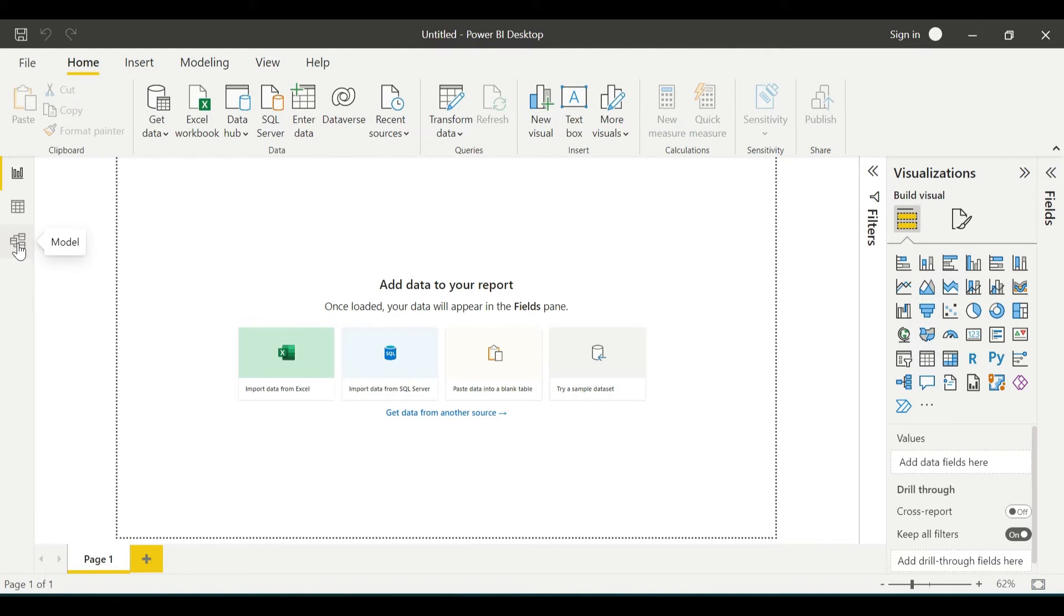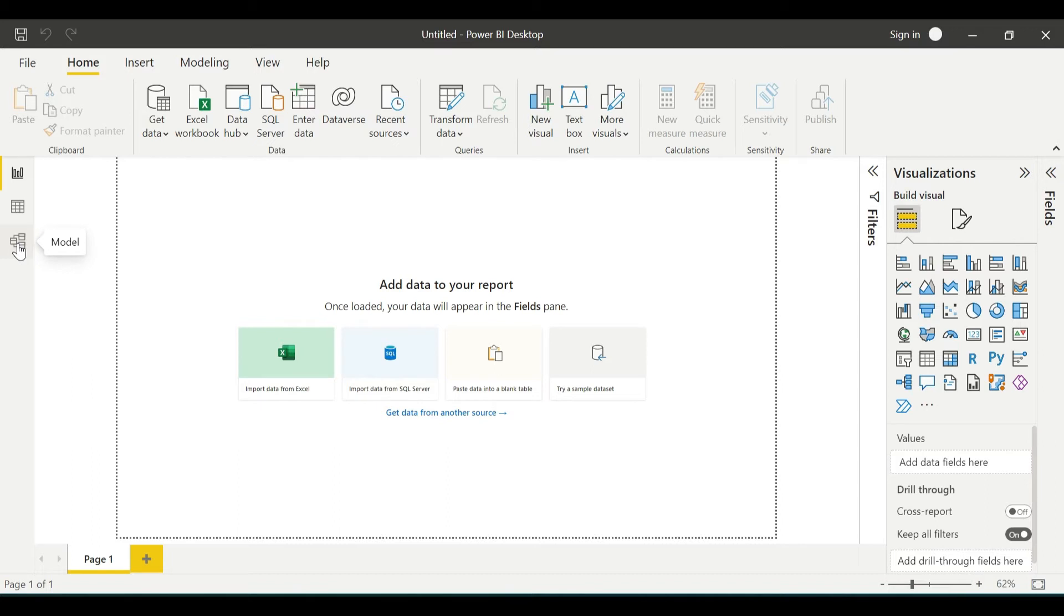This is where we are going to connect, shape, and transform the raw data which we have loaded. Once we have our data corrected, we will shift to the relationship view.